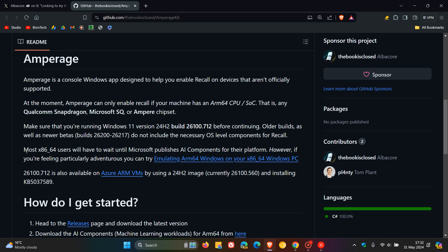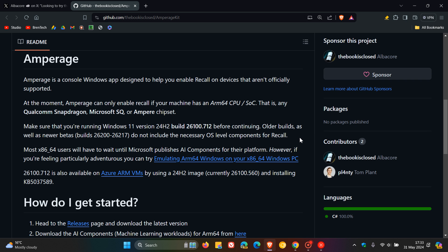And here, it says most 32-bit, 64-bit users will have to wait until Microsoft publishes AR components for their platform. So this is only going to work, as mentioned, if you have Qualcomm Snapdragon, Microsoft SQ, or Ampere chipset with the necessary requirements regarding build 26100.712.